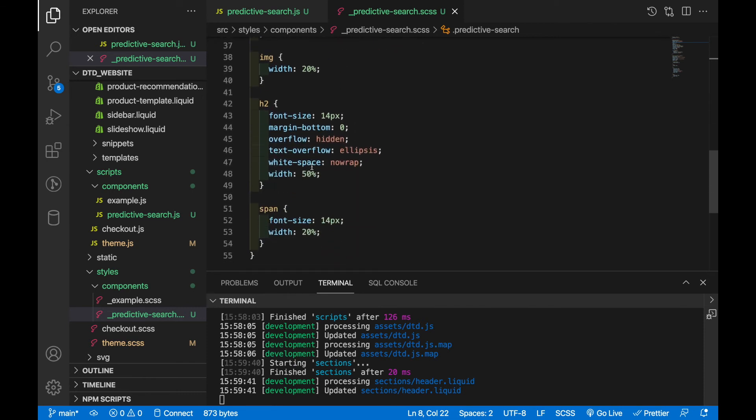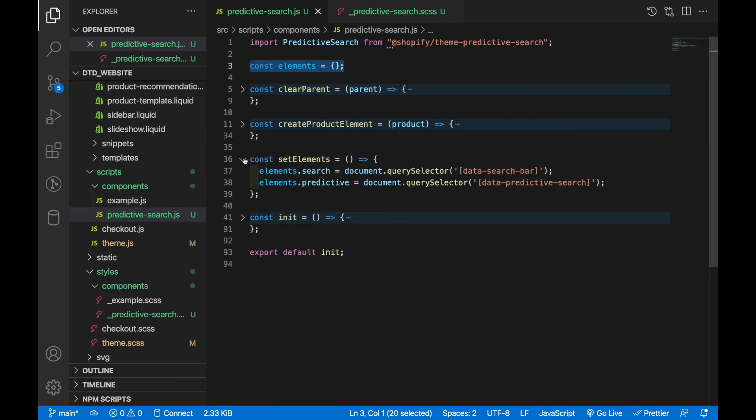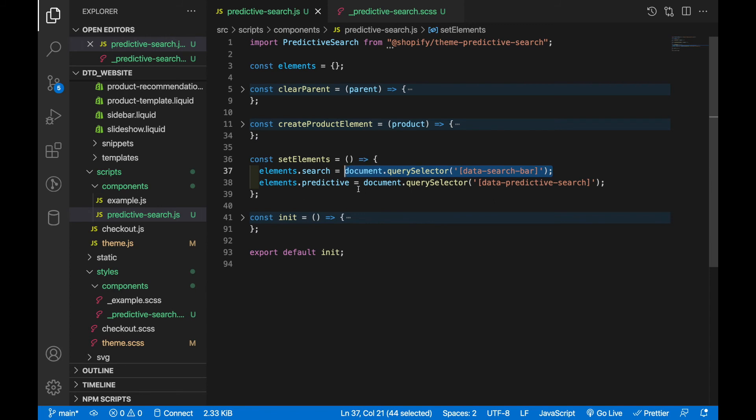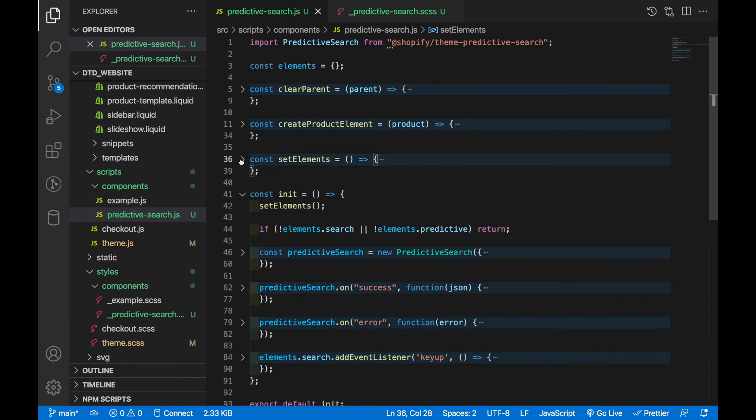So back to the JavaScript, the meat and bones of this project. So starting right up top I added this elements object and that object is just to hold elements that already exist on the site. So if you look at the set elements function I've moved search into here for the search bar as well as predictive which is the predictive search box. And then initialize, the function that runs when the site first loads, we have set elements right here and then we say if neither of those elements exist then just return early, no need to run the rest of this because it just won't work.